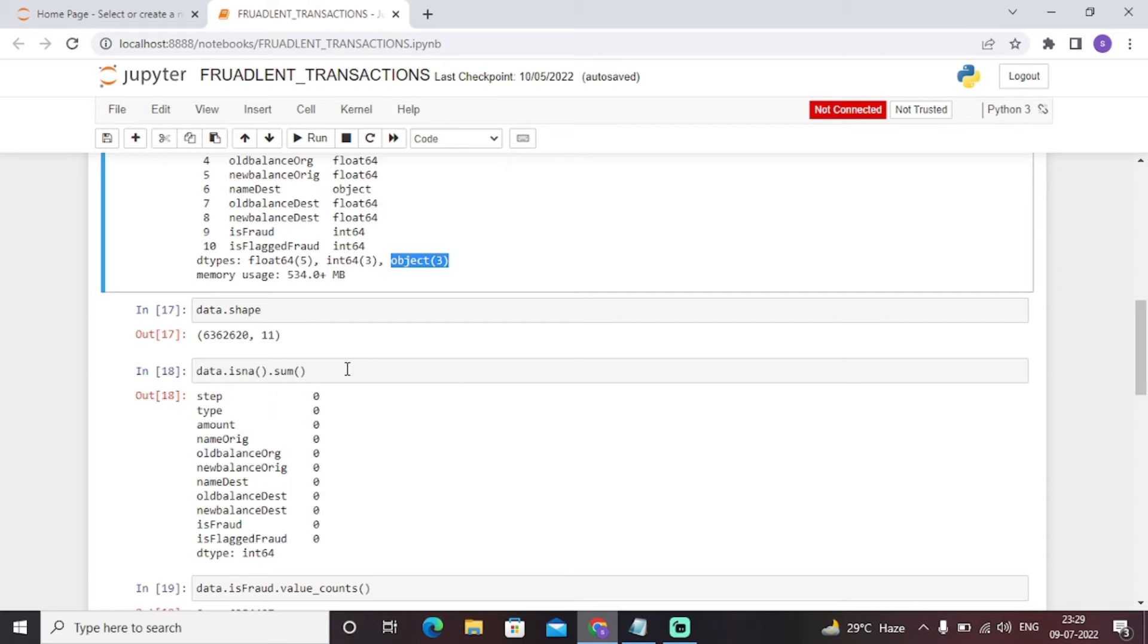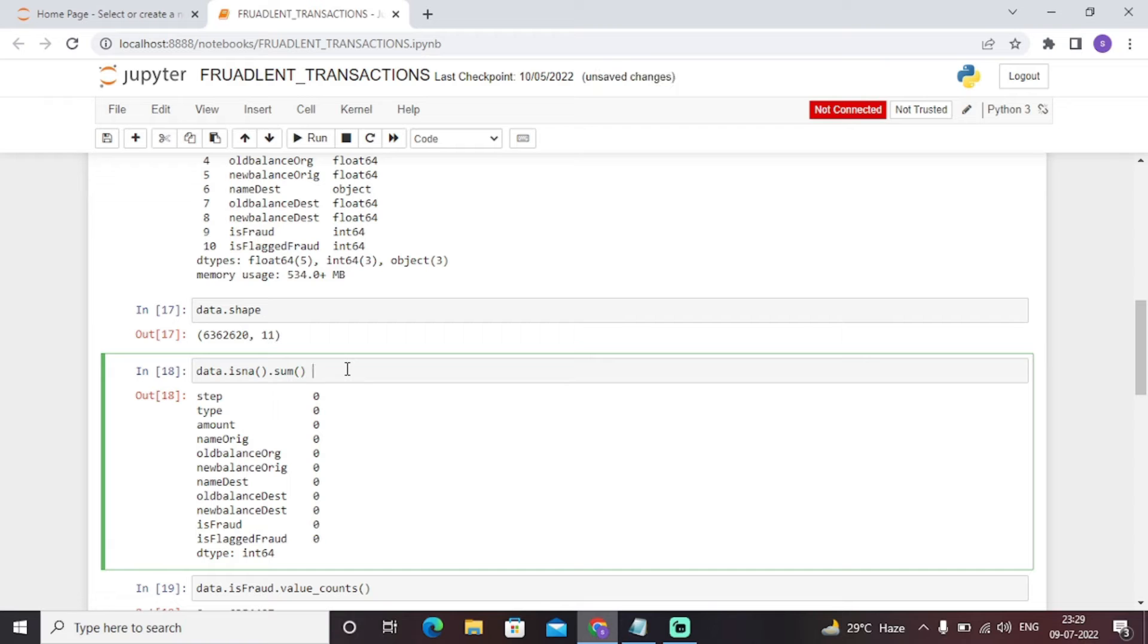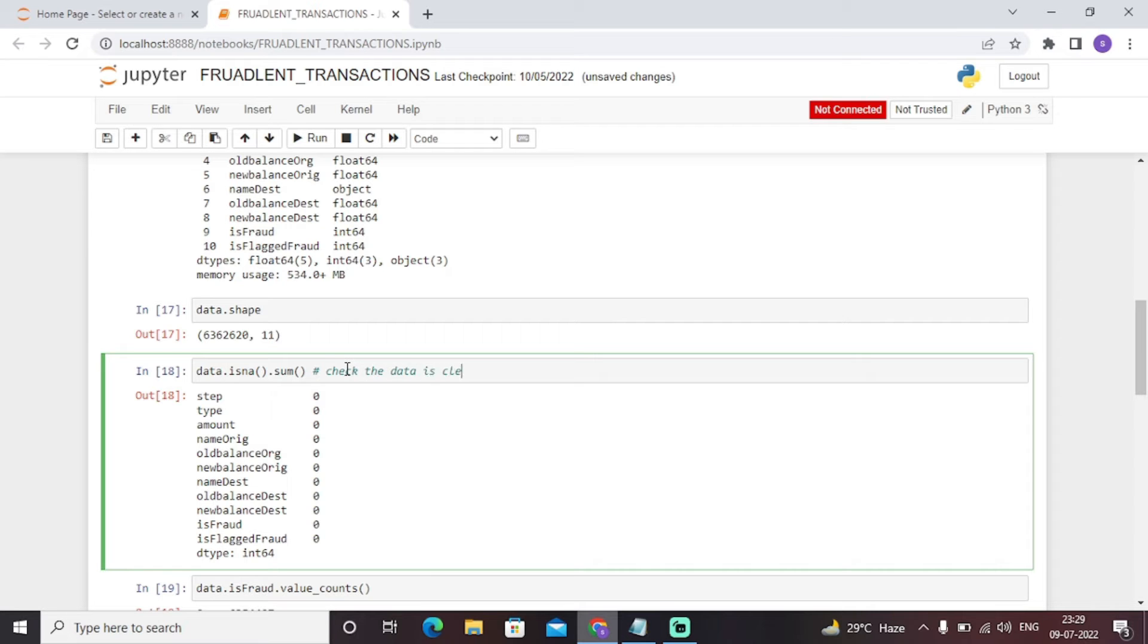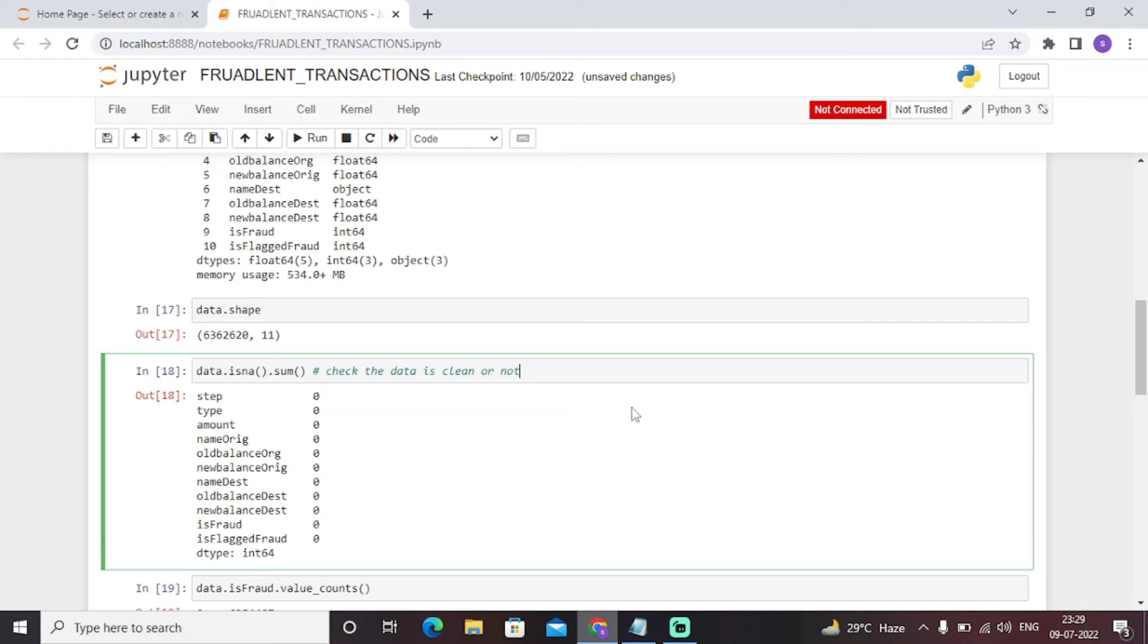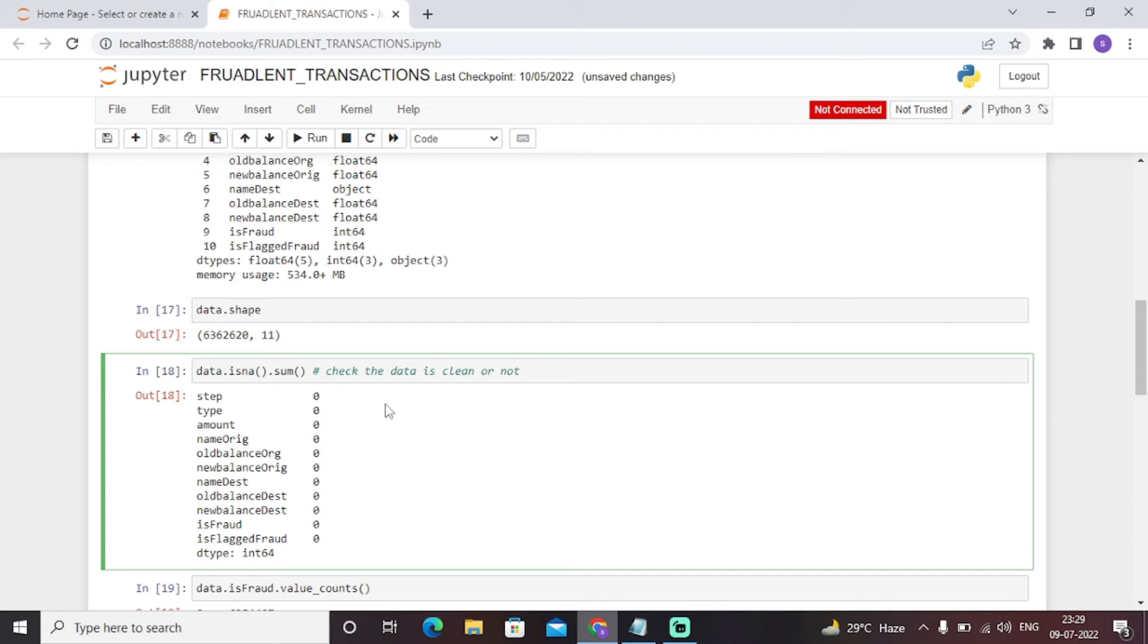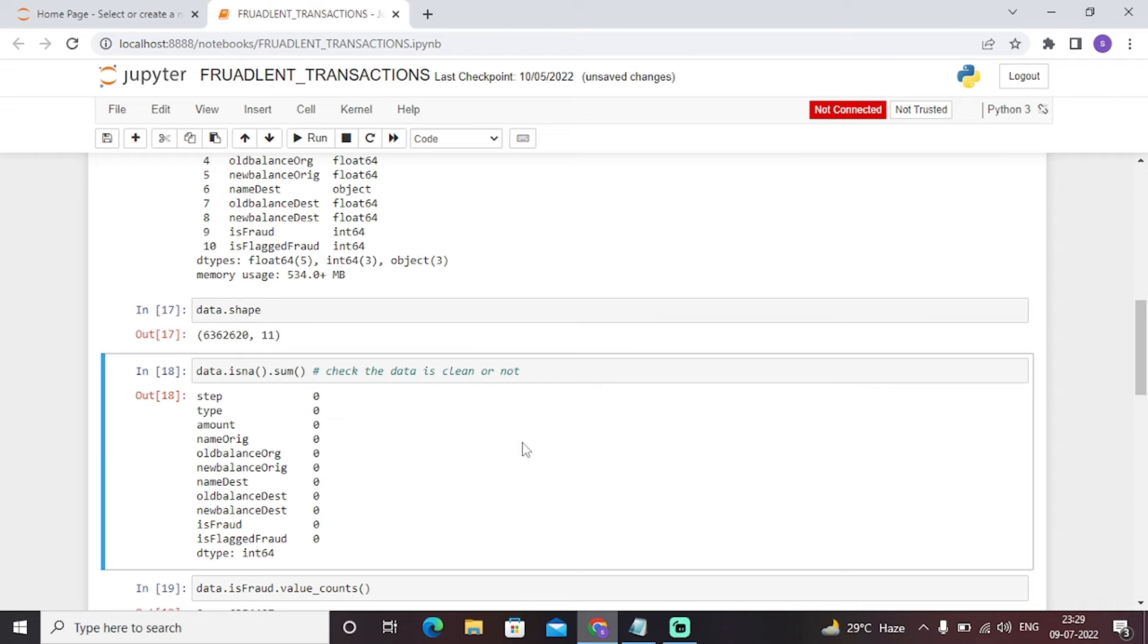The next step is to check whether the data is clean or not. This particular step is for data cleaning. Basically this particular function returns the counts of null values. As you can see, it returns zero in each and every cell of the column. So there is no null value present in the dataset, so we can move ahead with further operations. If any integer would be present in any of these columns, then we would need to remove it first. This process is called data cleaning.